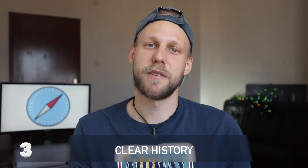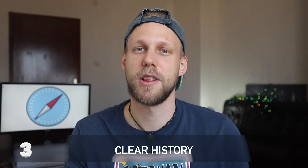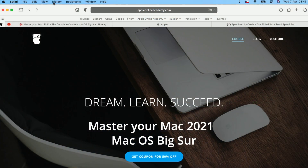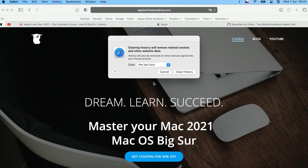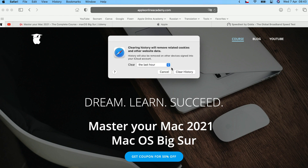The next thing you might want to clear out is your history. Again, it shouldn't be slowing Safari, but it's worth a try. Go to History and at the very bottom you've got Clear History. You can choose to clear out only the last hour, today, today and yesterday, or all history. Go ahead, clear the history and see if that helps.